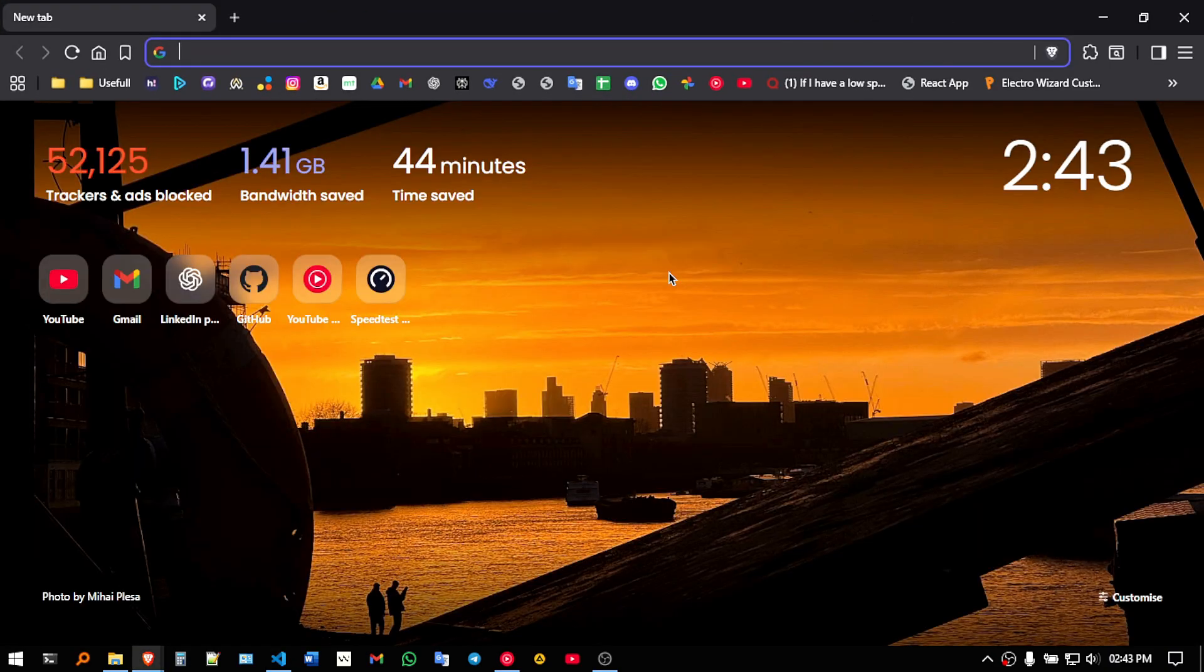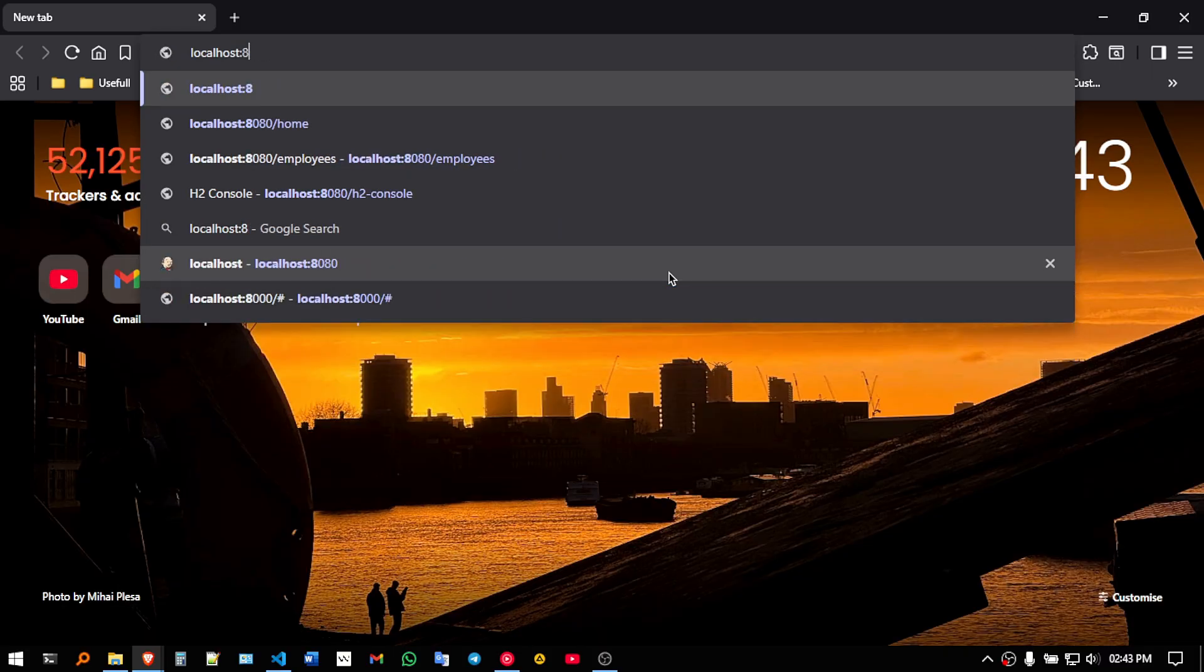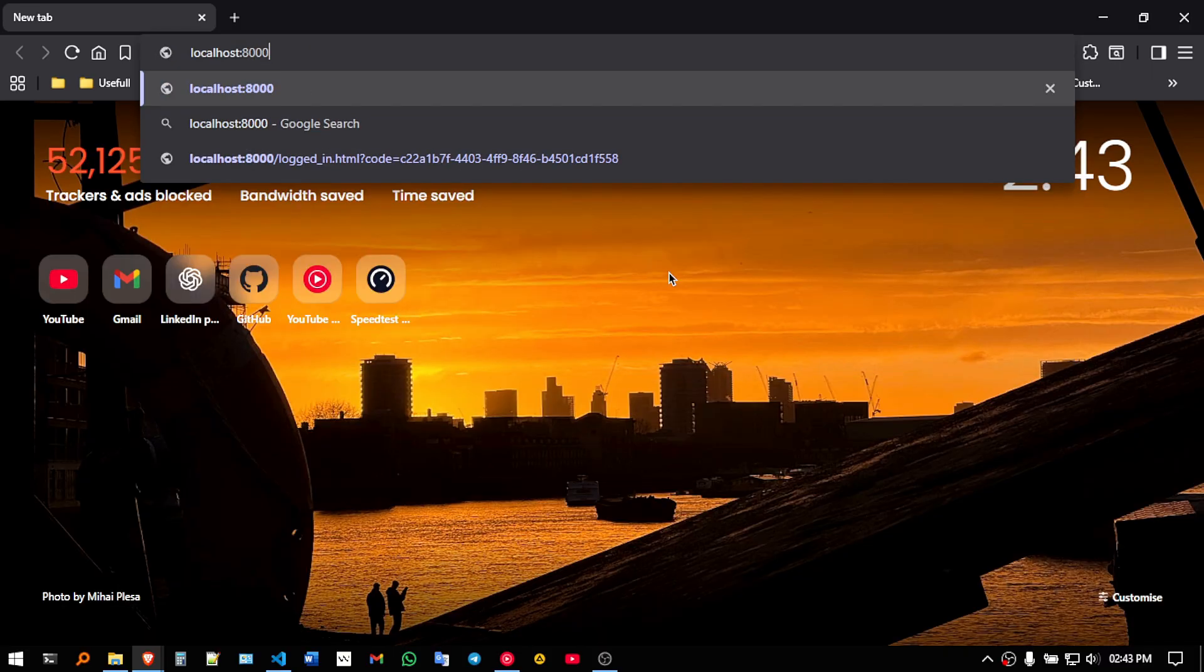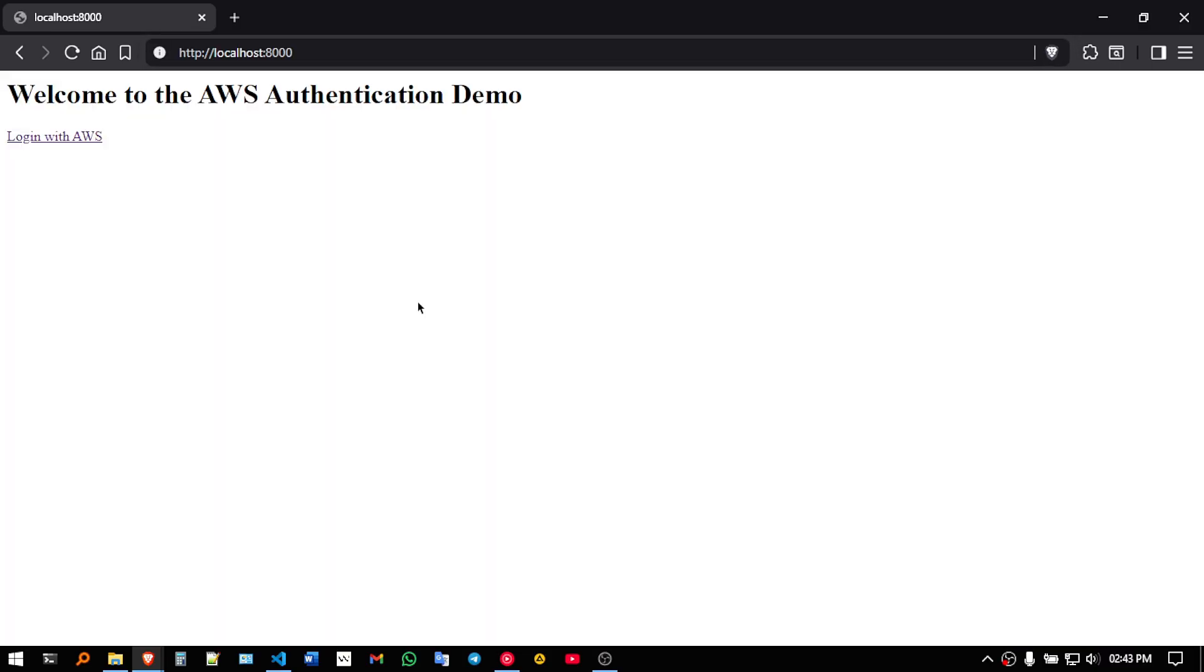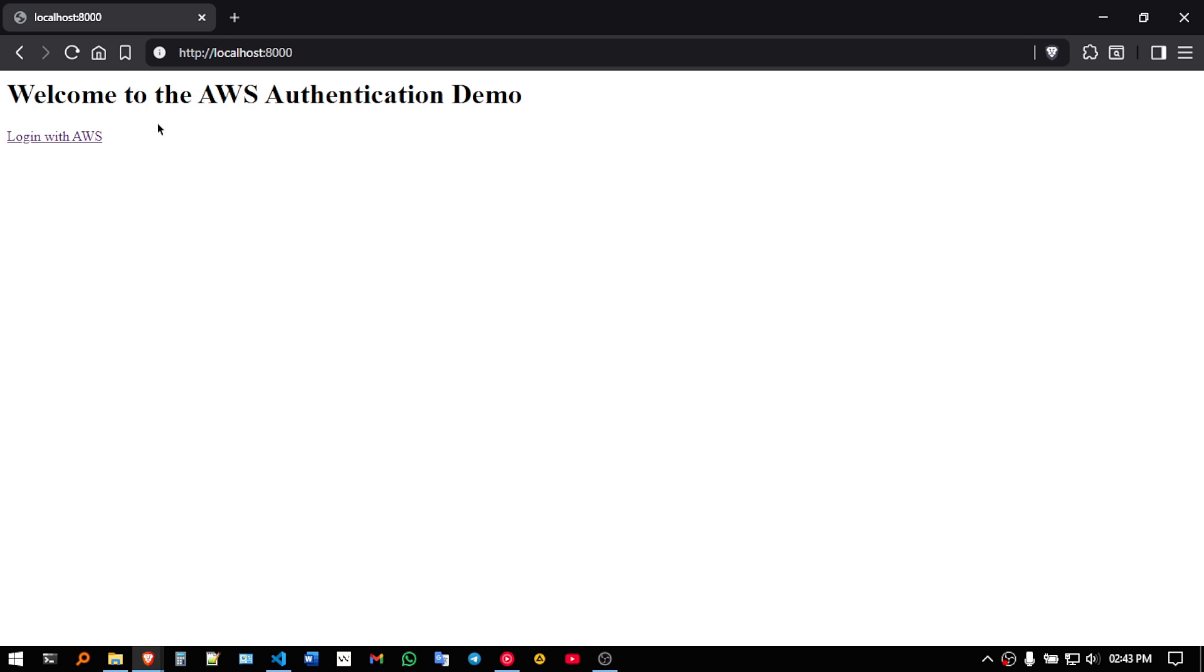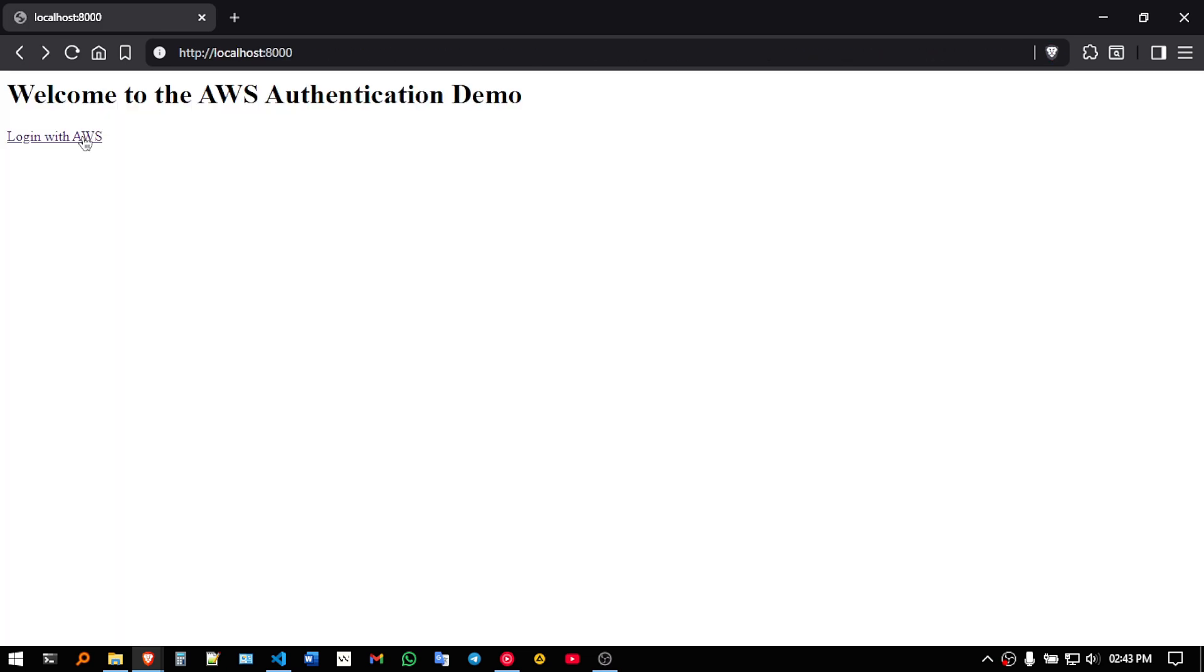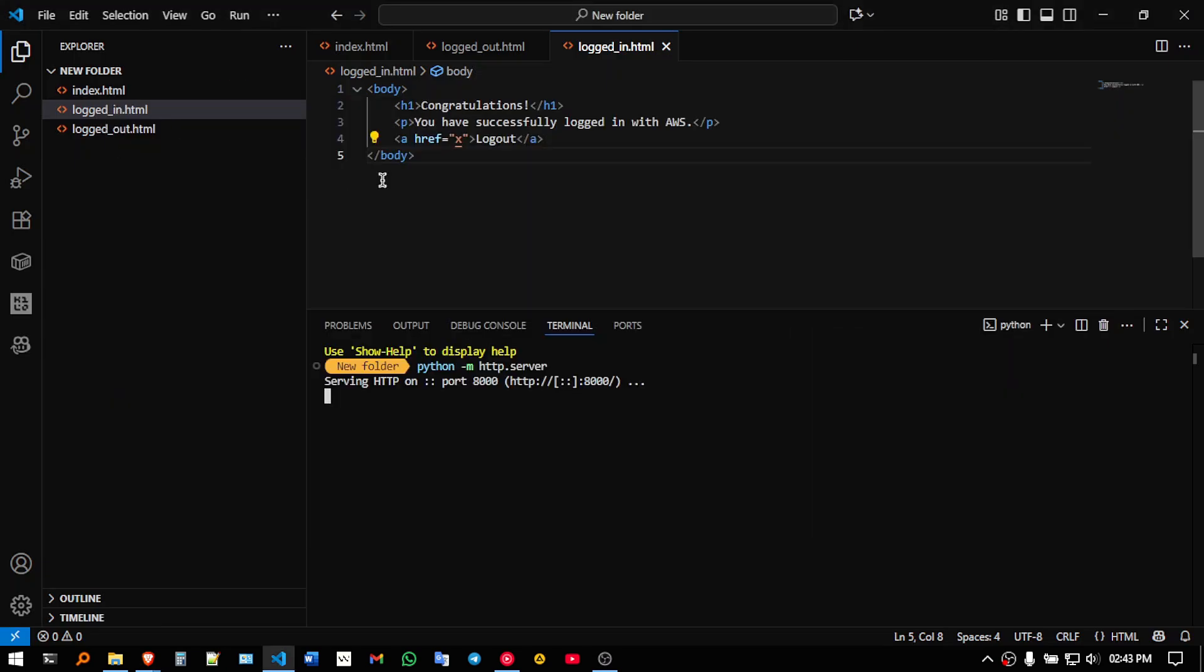Here let me type localhost 8000, so as you can see I get something like this, welcome to AWS authentication demo. If I click on this, nothing will happen, because here nothing is given currently.